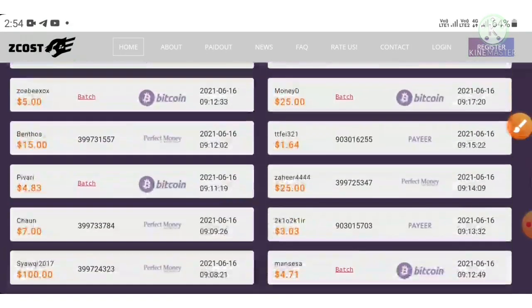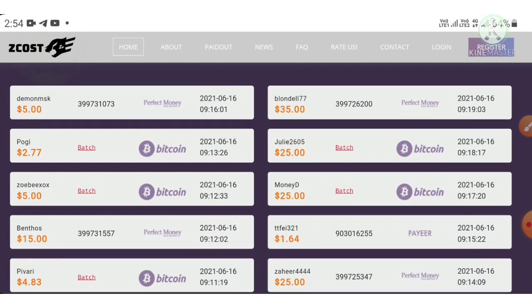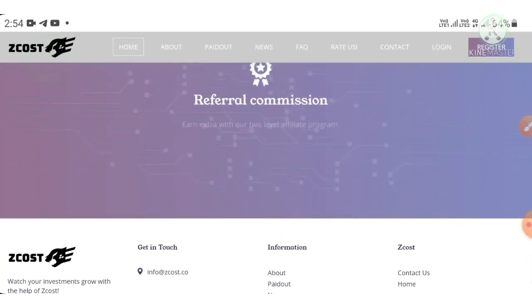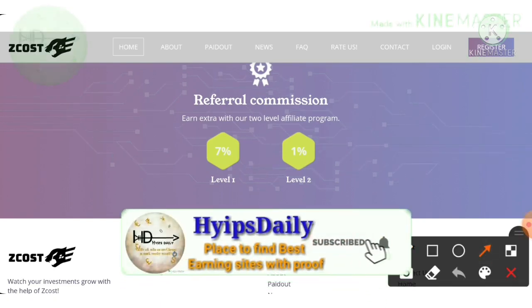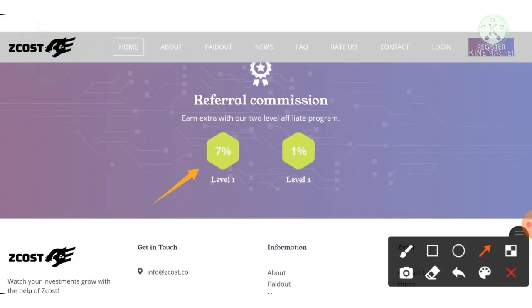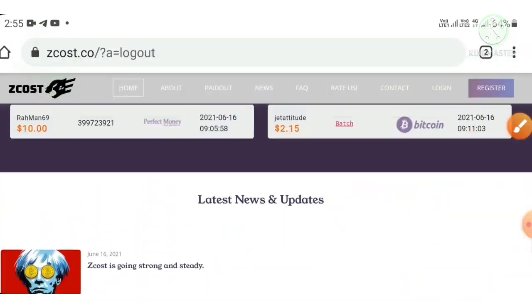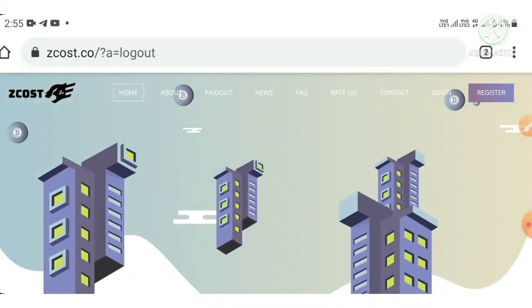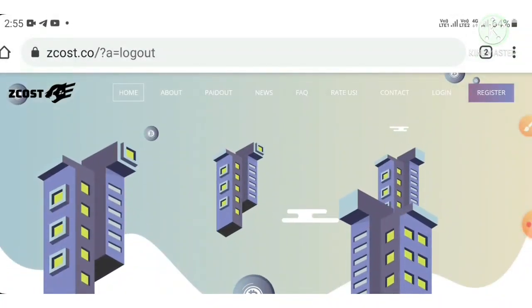The site displays the latest 10 deposits and latest 10 withdrawals made from the site. The site also has an awesome referral program, allowing you to earn two levels of referral commissions — 7% for the first level and 1% for the second level. The site accepts payment methods like Perfect Money and Payeer wallets, and in cryptocurrencies it accepts Bitcoin, Litecoin, Dogecoin, etc.